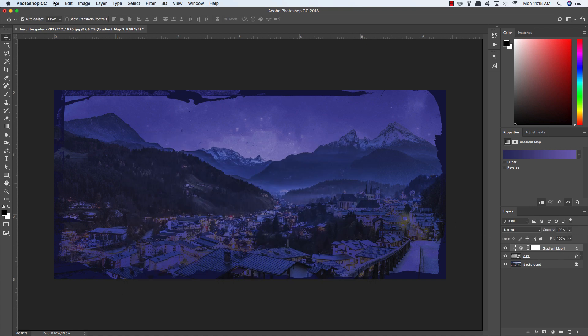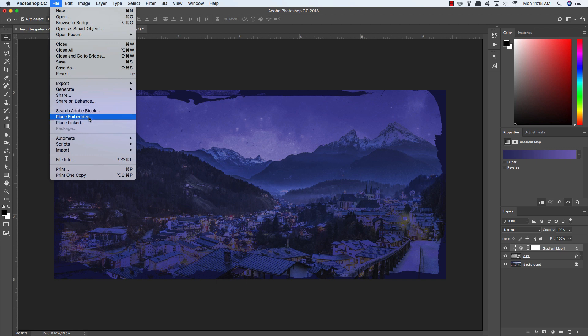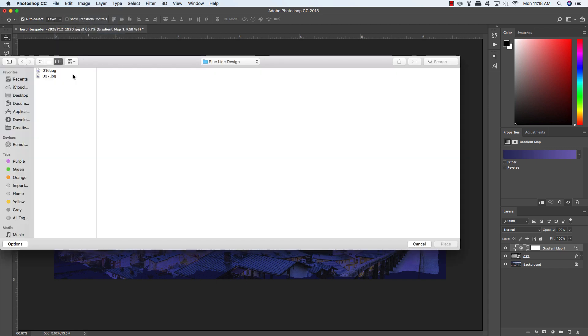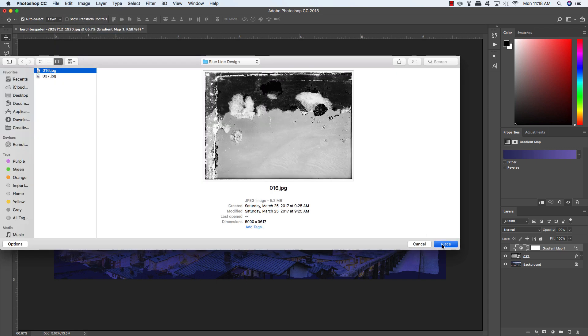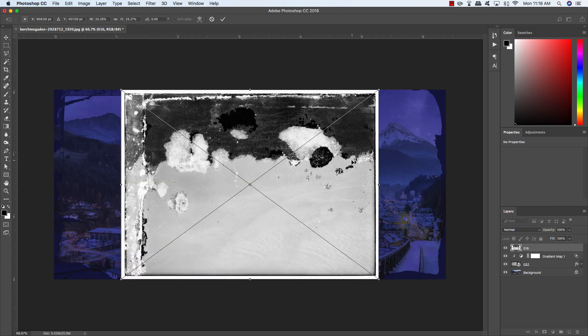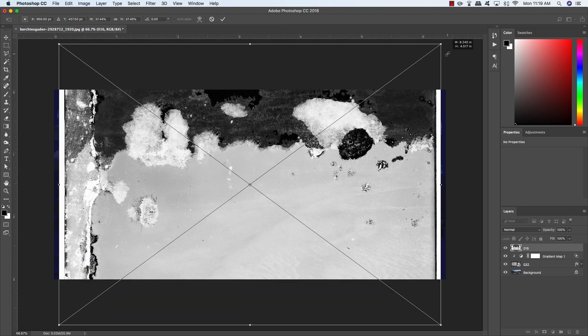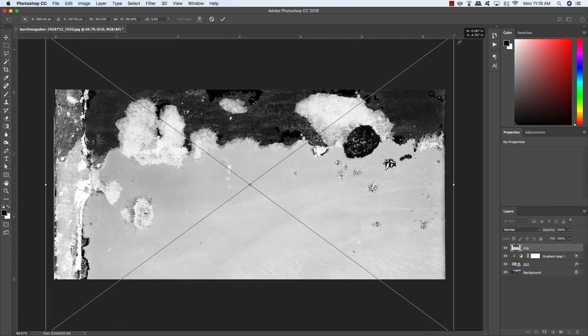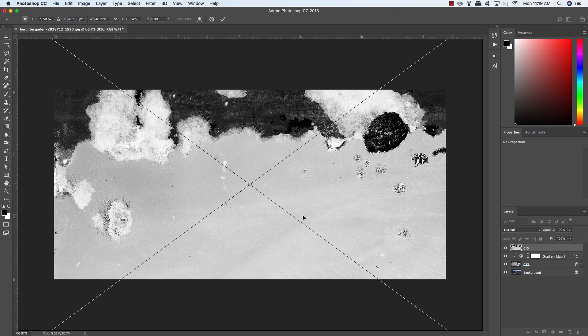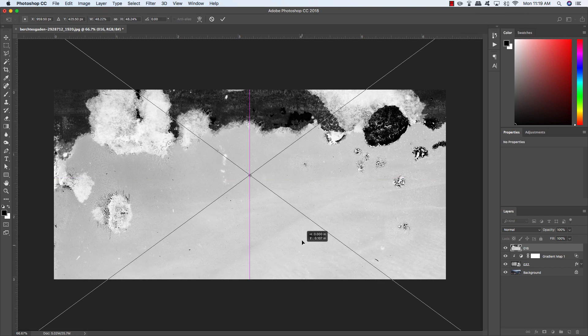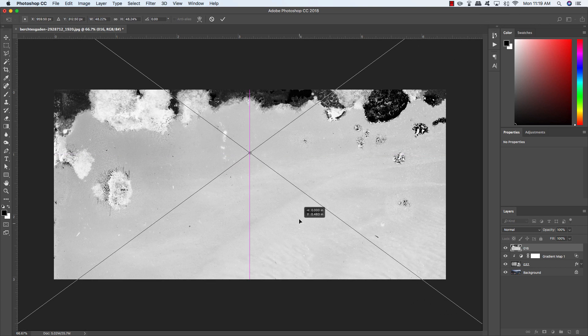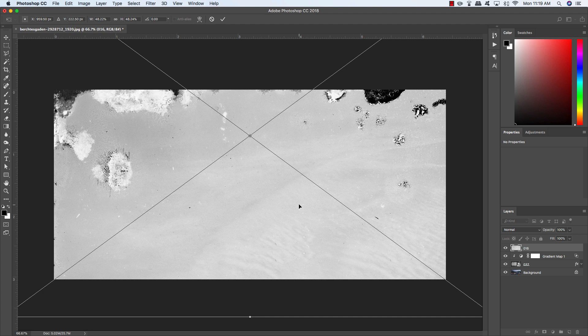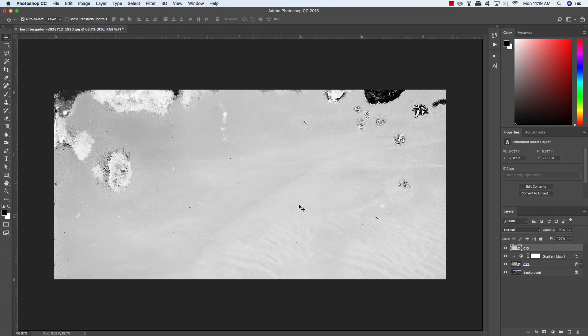Let's go back up to the file menu, choose Place Embedded, and this time we're going to import the 16.jpg file, choose Place. We're going to do the same thing where we move our cursor over any of the four corners, hold the Alt-Option key, and scale it up. Now it's nice and big, and we're just going to slide it up a little bit. Go ahead and press Return.